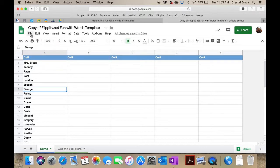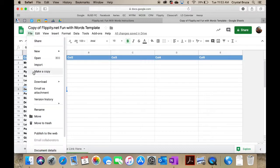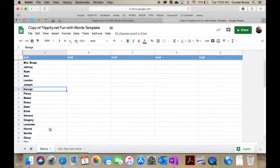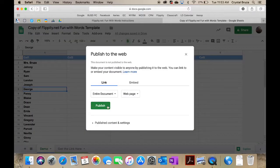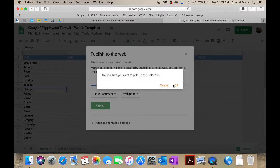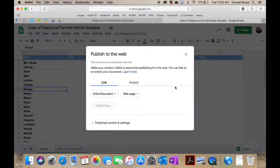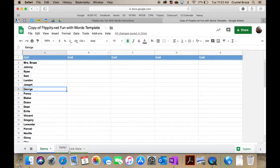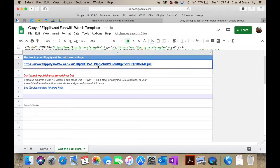Once you've typed in all the names in the first column the way that you like them, you just click File and Publish. This is pretty much the same with any Flippity document. You just publish it to the web and you say okay when you're ready to publish it.